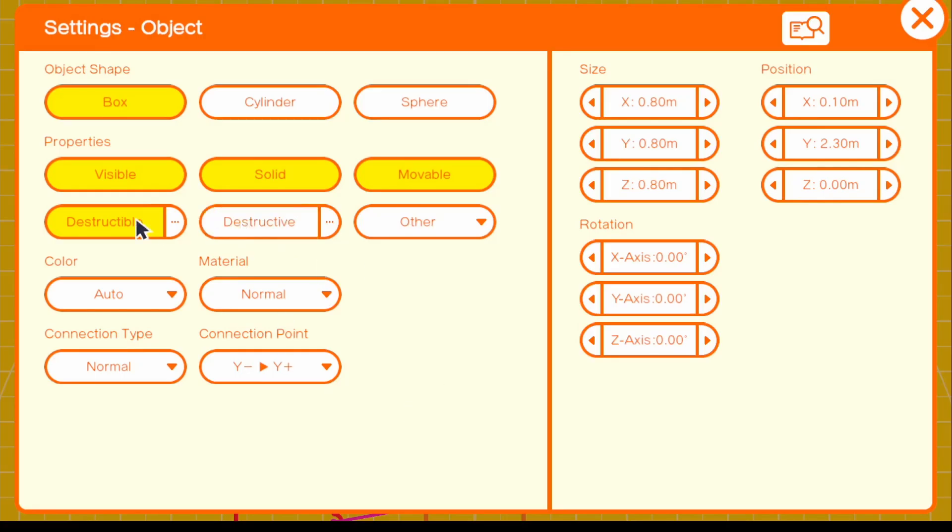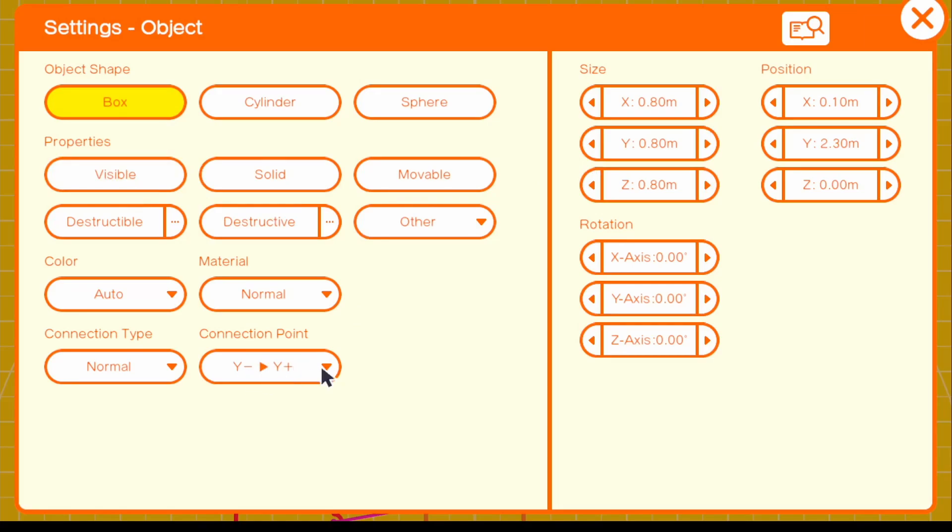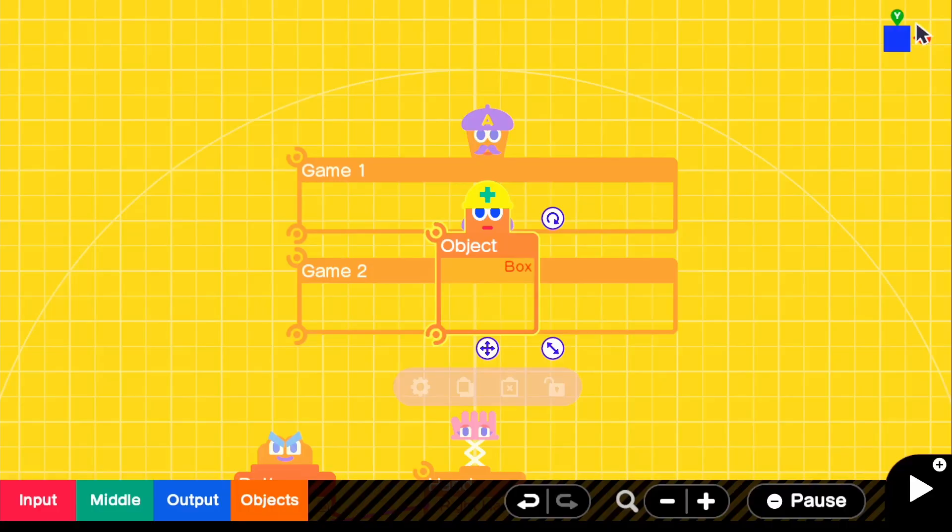In the settings, we're going to turn off destructible. We're going to turn off movable, solid. And then also in this case, we're going to turn off visible because we do not want it to be shown. And then for connection point, just leave it at Y negative Y plus. So that means that this will be on the bottom of the box.